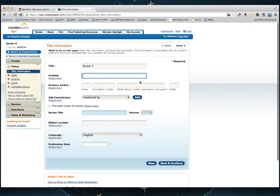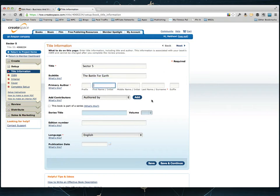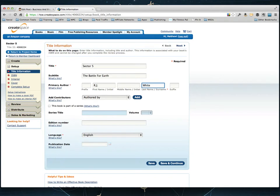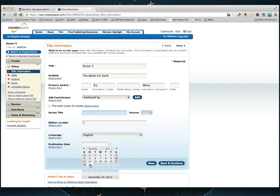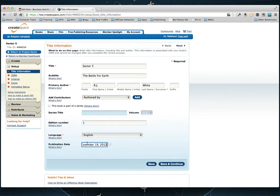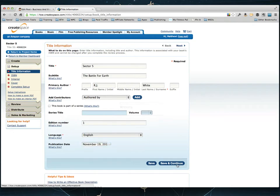So the title is called Sector 5, the subtitle is The Battle for Earth. And the author of this book is actually named RJ White. And I'm just going to leave this authored by here. And it's Edition 1, the language is in English, and I'm just going to set today's date as the publication date. So go ahead and save and continue.